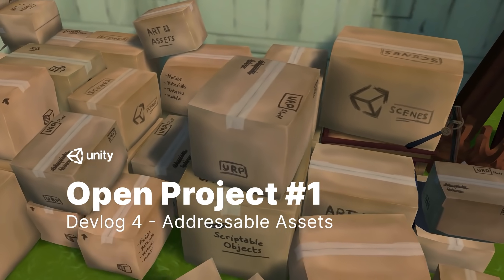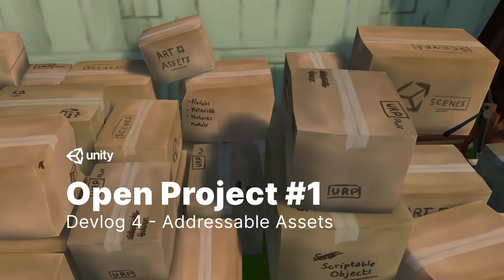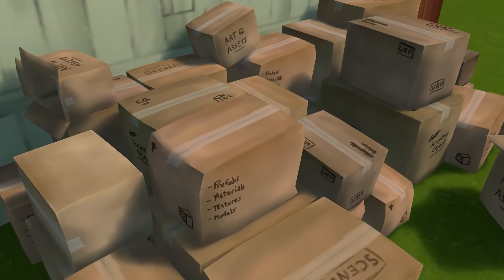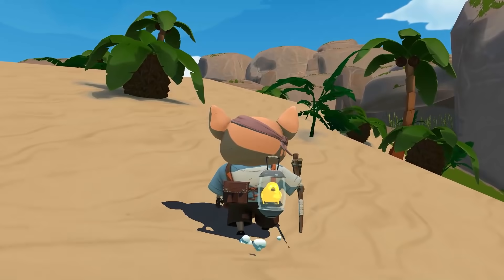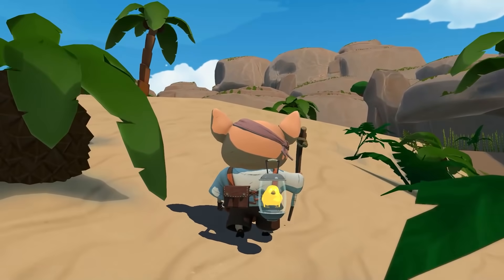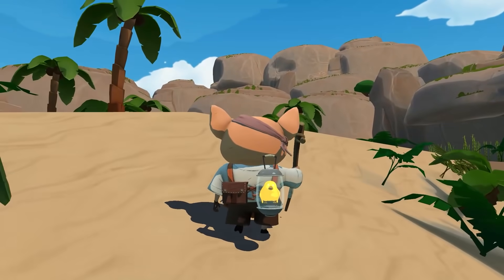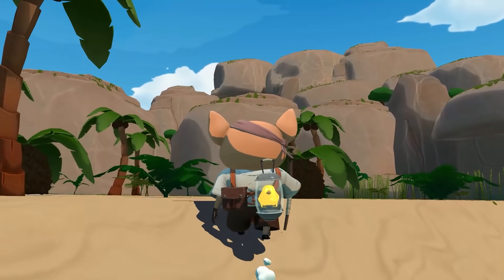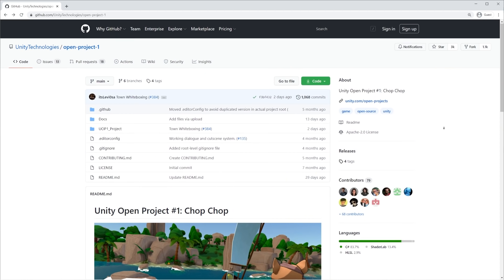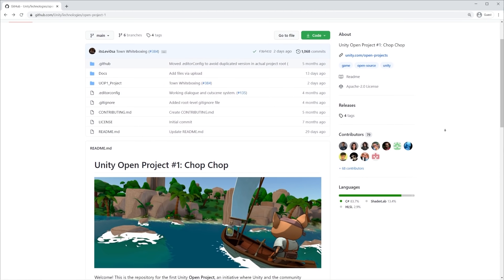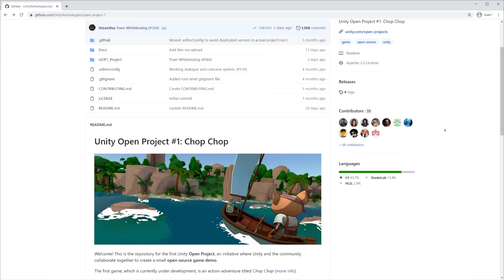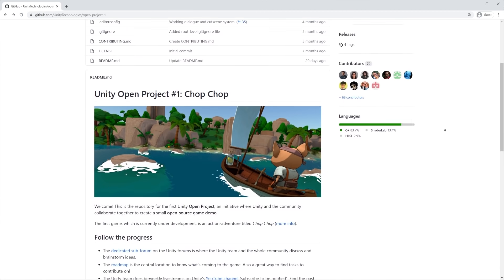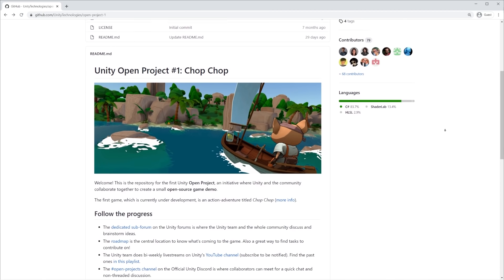In this fourth devlog, we're going to take a look at the techniques we employ to package the content of Chop Chop, an open-source action-adventure game demo we are making as part of the Open Projects initiative. As usual, the whole game is available for you to explore on the GitHub repository, and you will find the link in the description of this video.